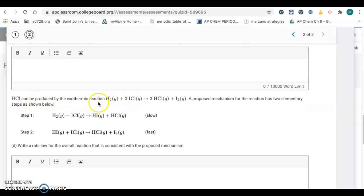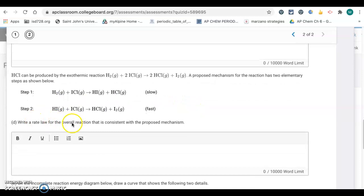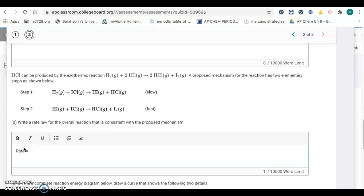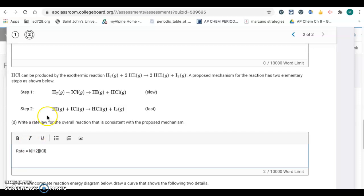The next problem: HCl can be produced in this exothermic reaction — H₂ + 2ICl → 2HCl + I₂ — and here is the proposed mechanism. We want to write a rate law for the overall reaction that is consistent with the proposed mechanism. When writing the rate law for a mechanism, we look at the rate-determining step, which is step one, the slow step. We look at the reactants in that slow step. So the rate law is: rate = k[H₂][ICl], with just one of each reactant, so both are first order.